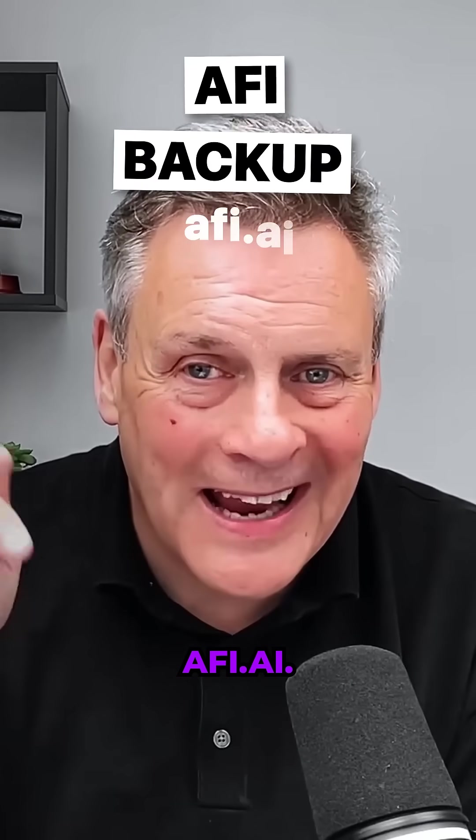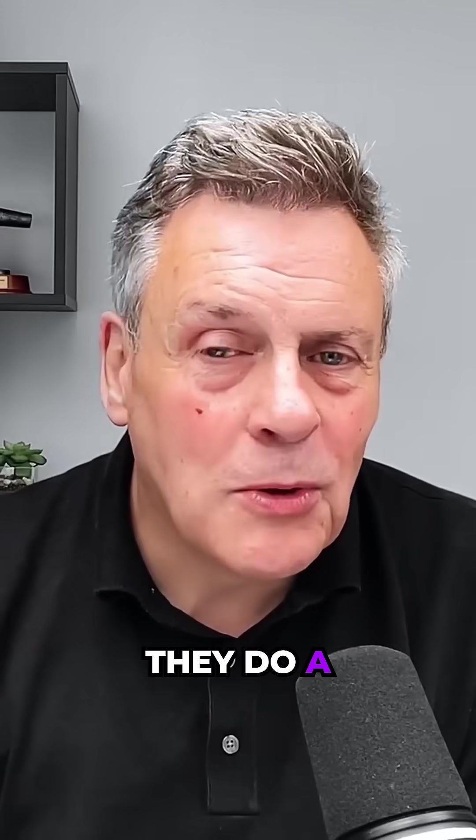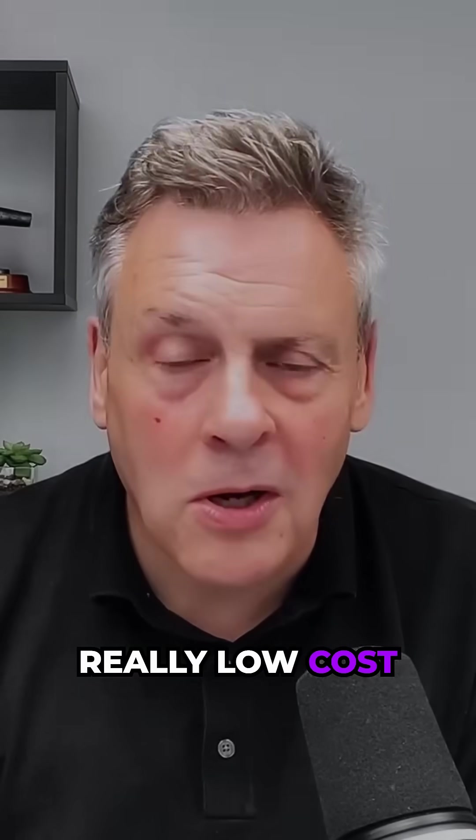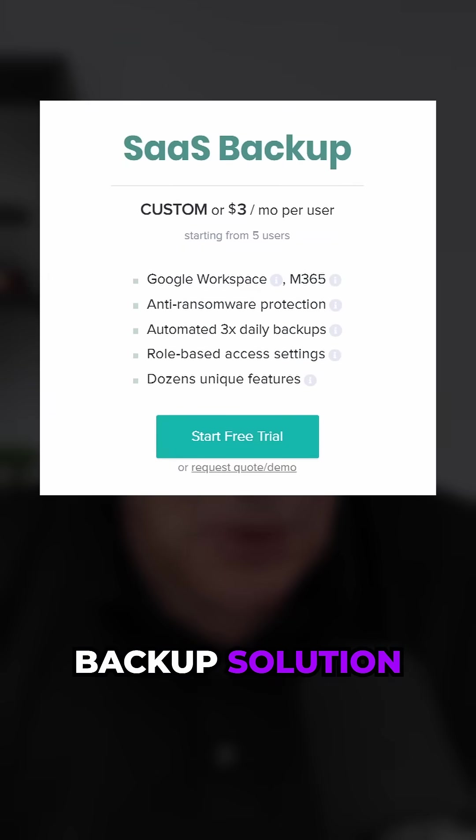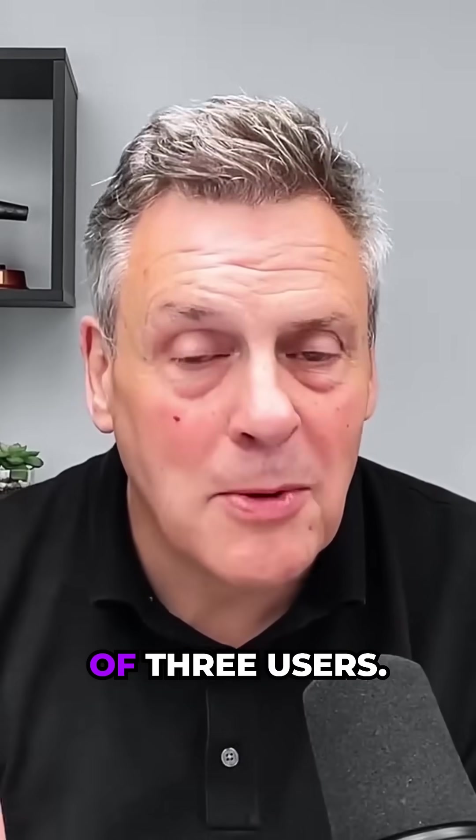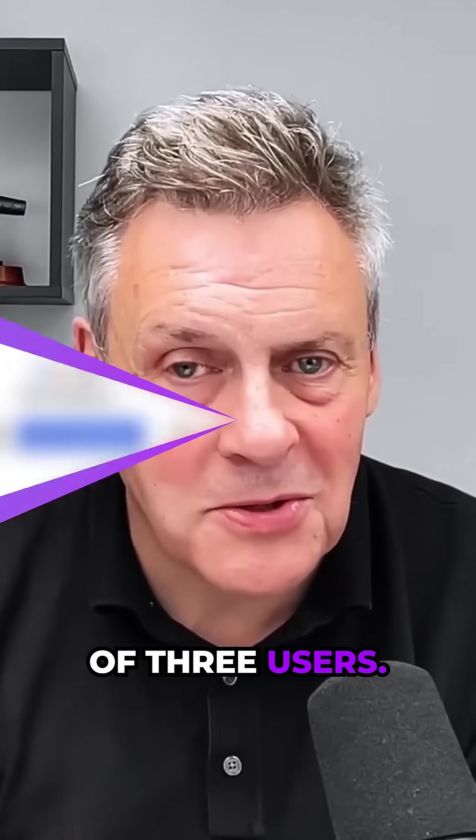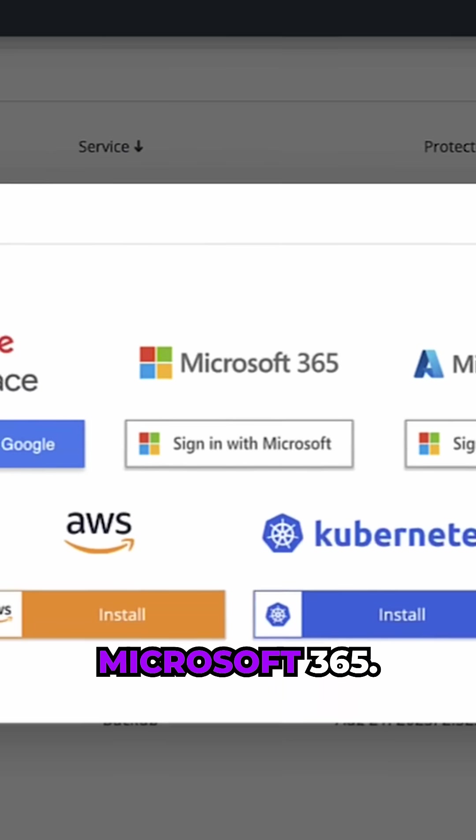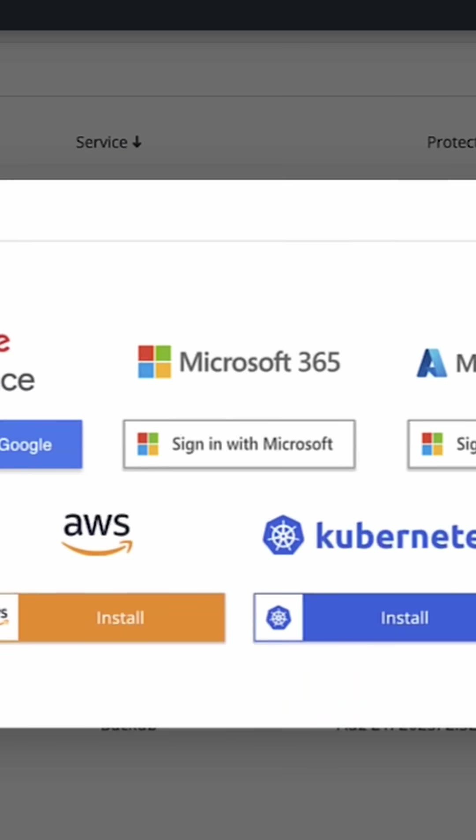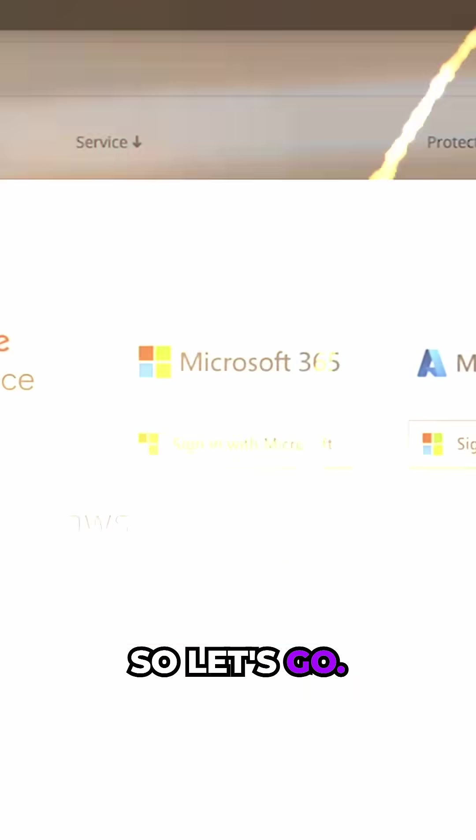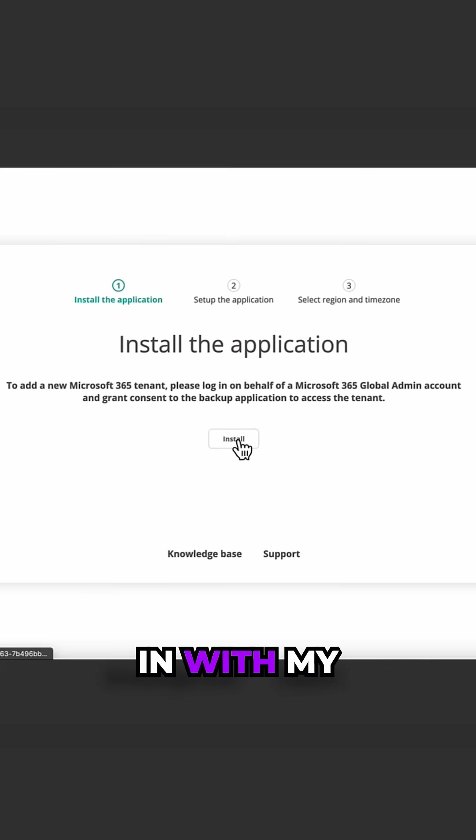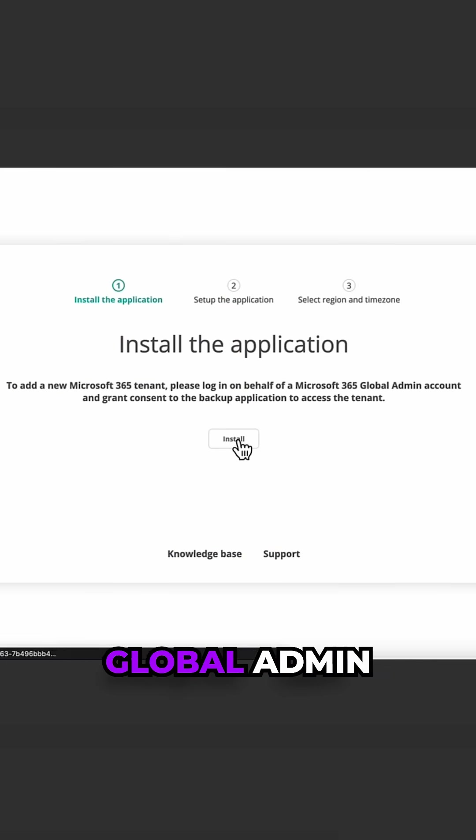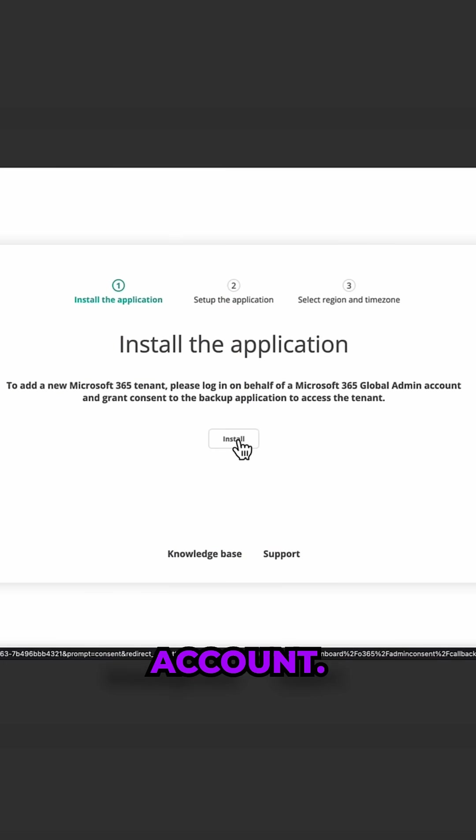This is AFI Backup, afi.ai. They do a really low-cost backup solution for a minimum of three users. I'm going to kick off with Microsoft 365, so let's go. I'm going to sign in with my global admin account.